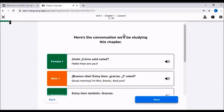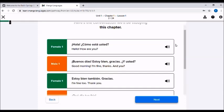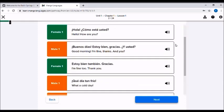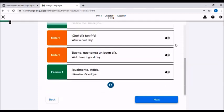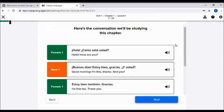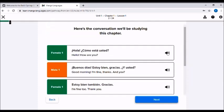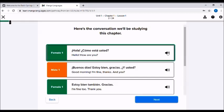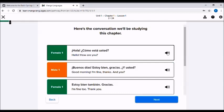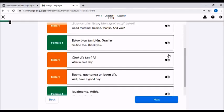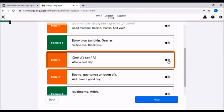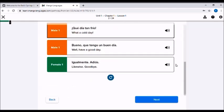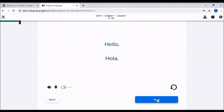So generally the second slide is just showing you the phrases that you'll be learning in that lesson or in that chapter. You can always click on this little speaker icon to re-listen to a phrase that was spoken. Hola. ¿Cómo está usted? ¡Qué día tan frío! And when you're ready to move on to the next slide you'll just click next.